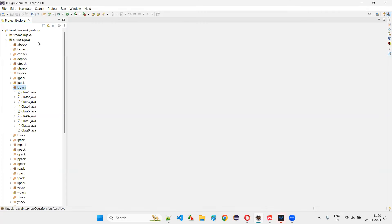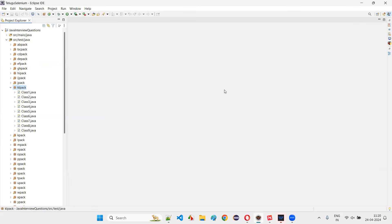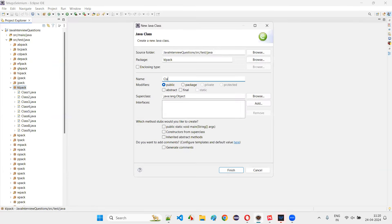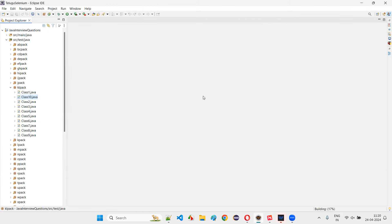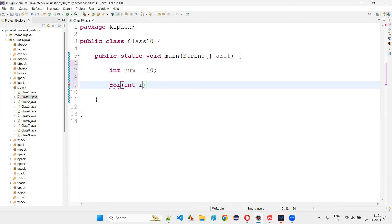I'll switch to Eclipse IDE and create a new class — class10 with a main method. Inside the main method, I'll declare a variable: int number = 10. Then write: for (int i = 1; i <= 10; i++).